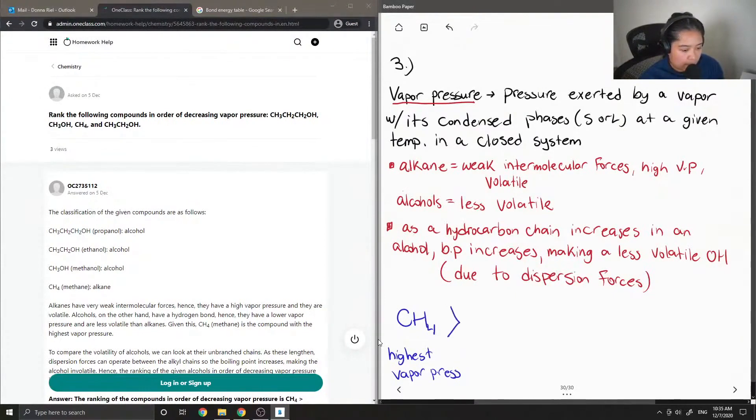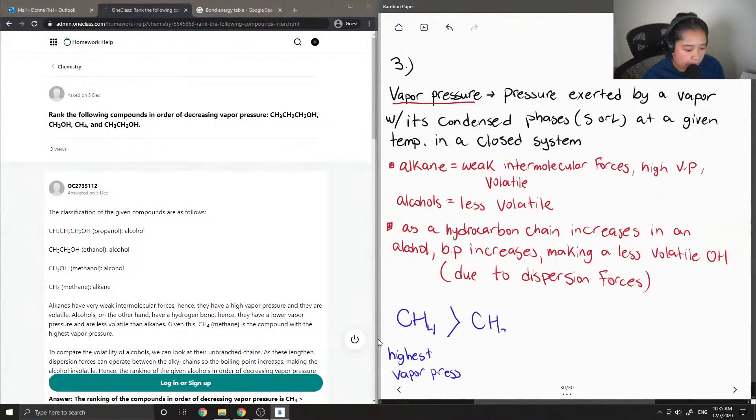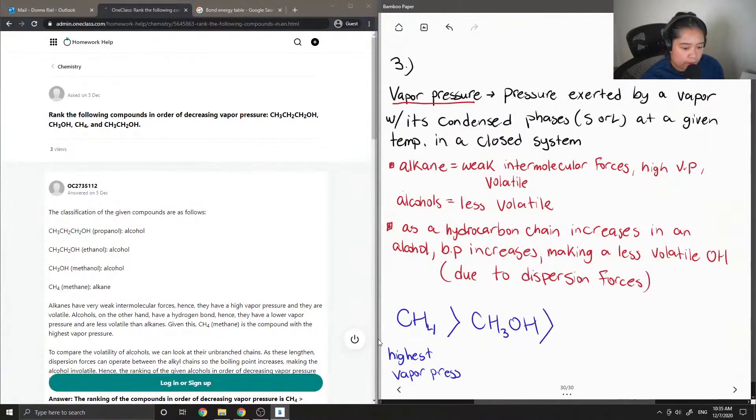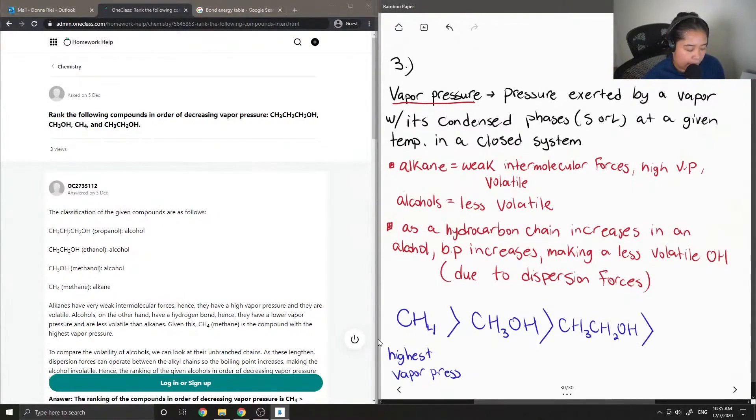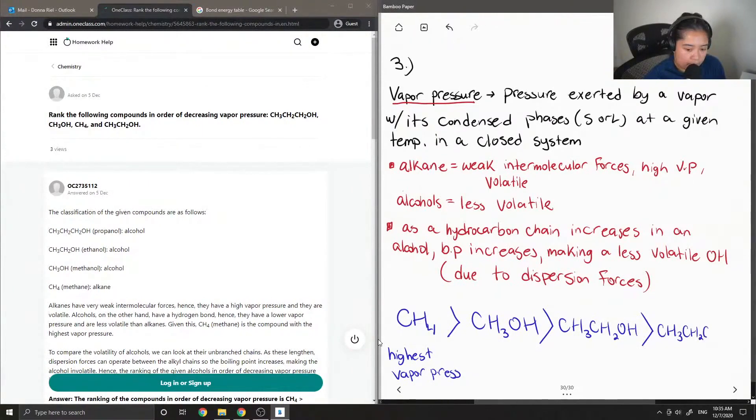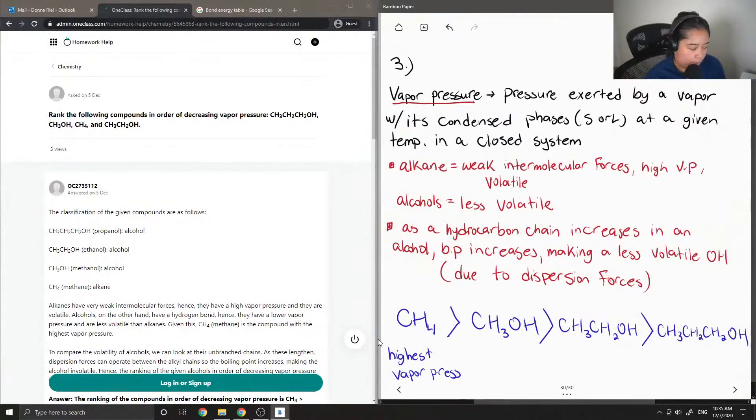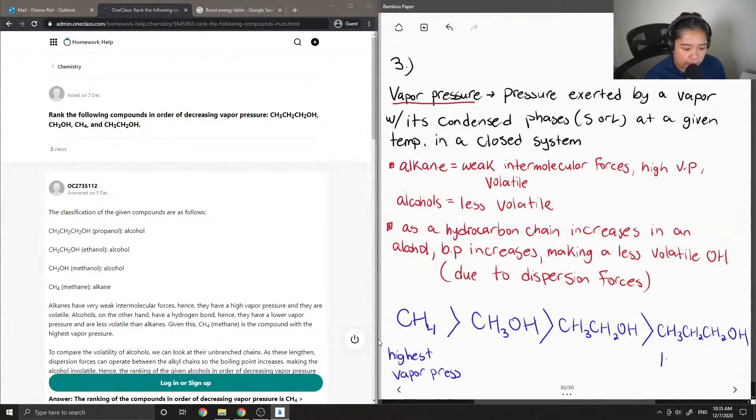And then the next one is our shortest alcohol group. And then I'll just draw the alcohol is getting bigger and bigger, with our propanol having the lowest vapor pressure.